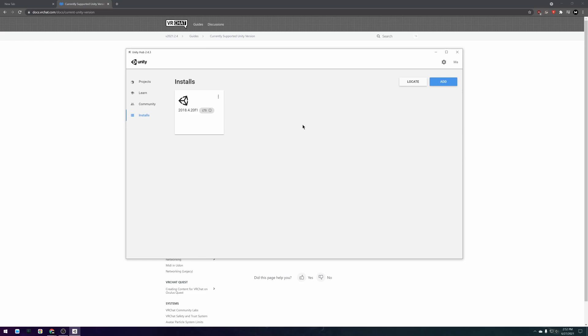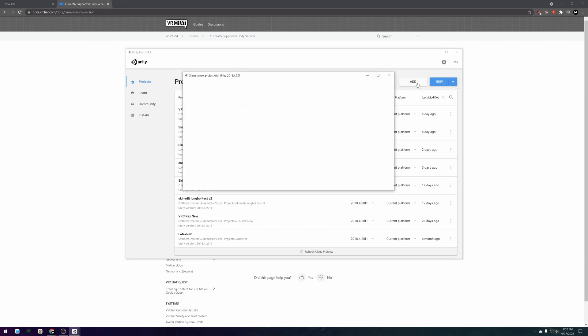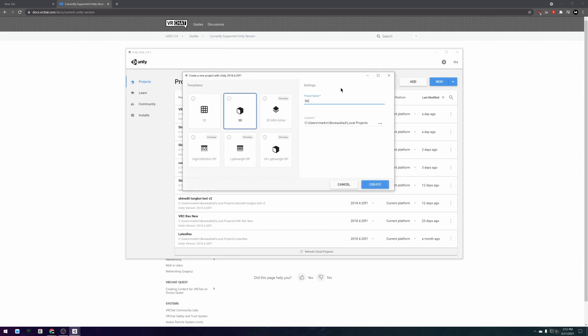When Unity is finished installing you can switch to the projects tab and create a new project. Make sure to give it a name and save it to a memorable location on your computer then press create.